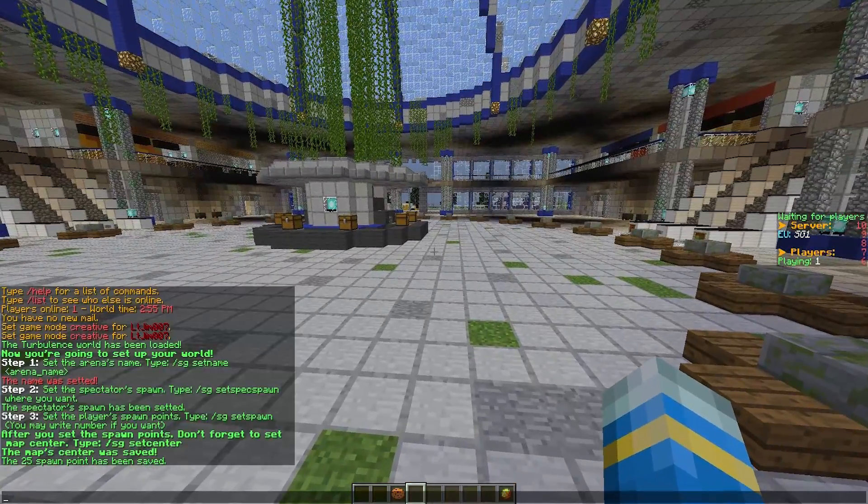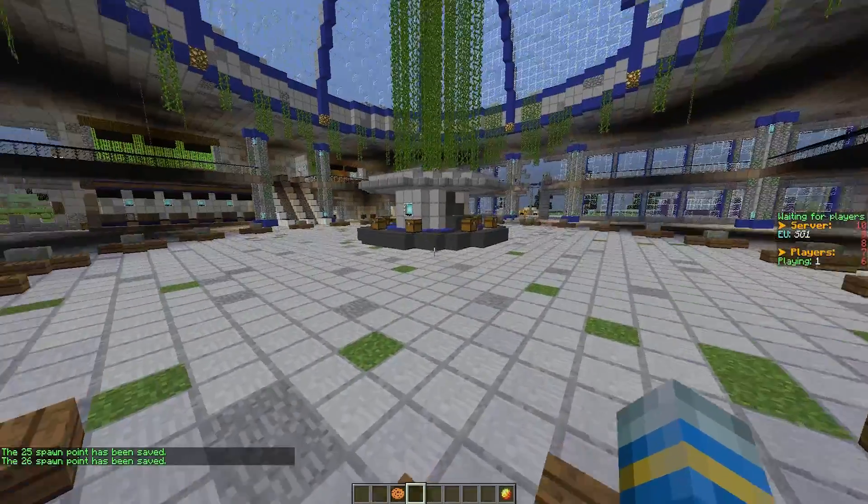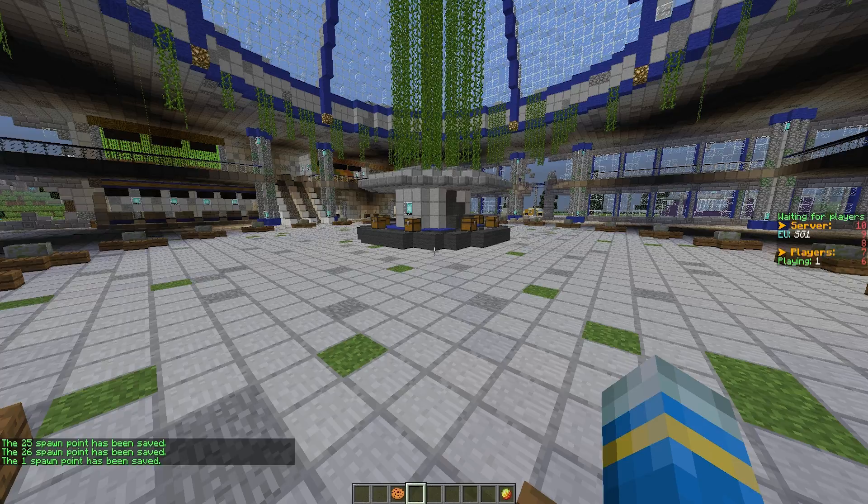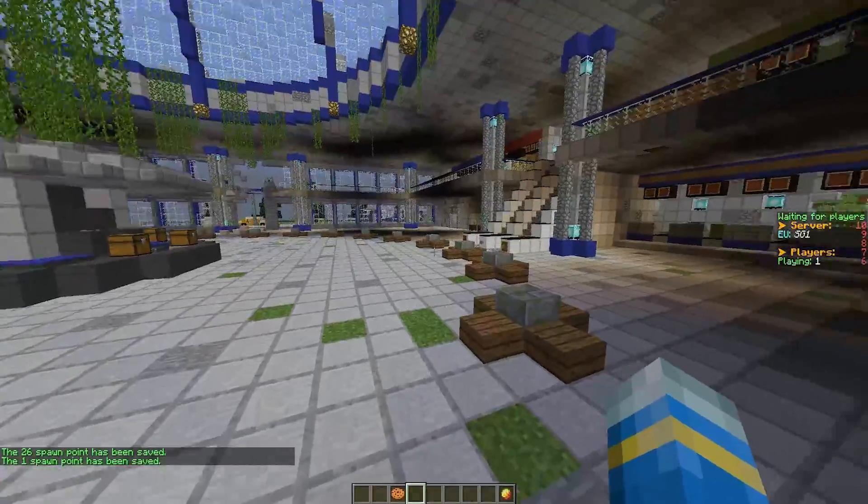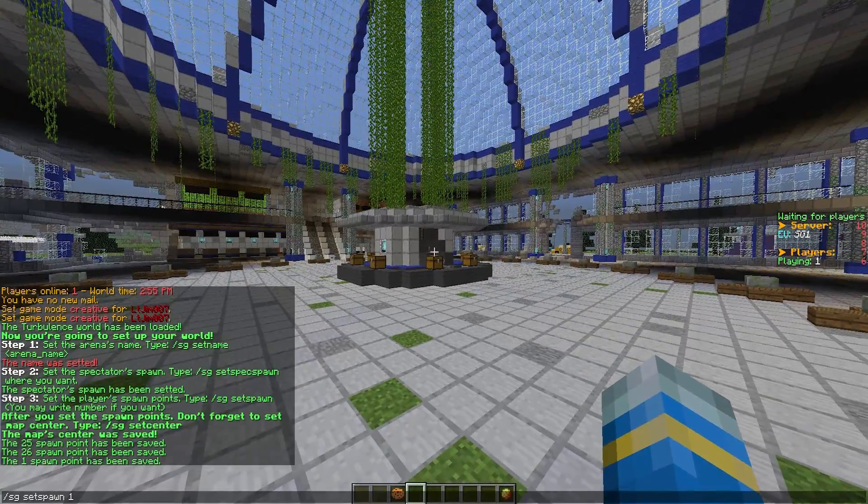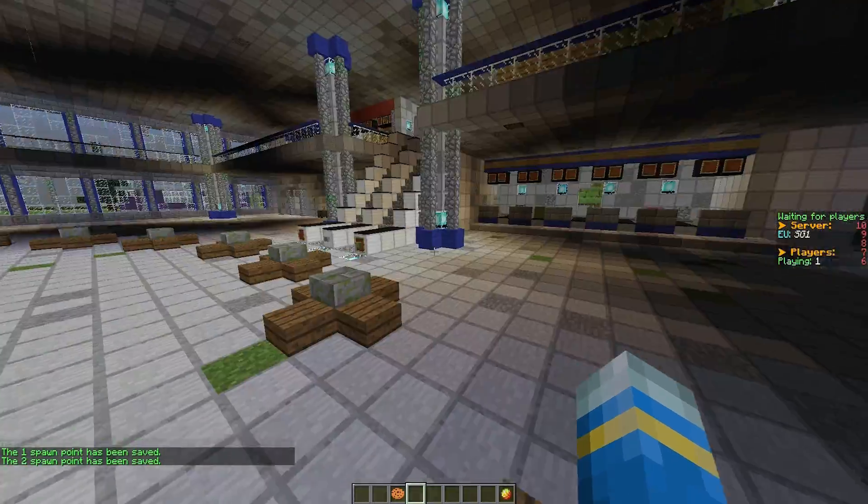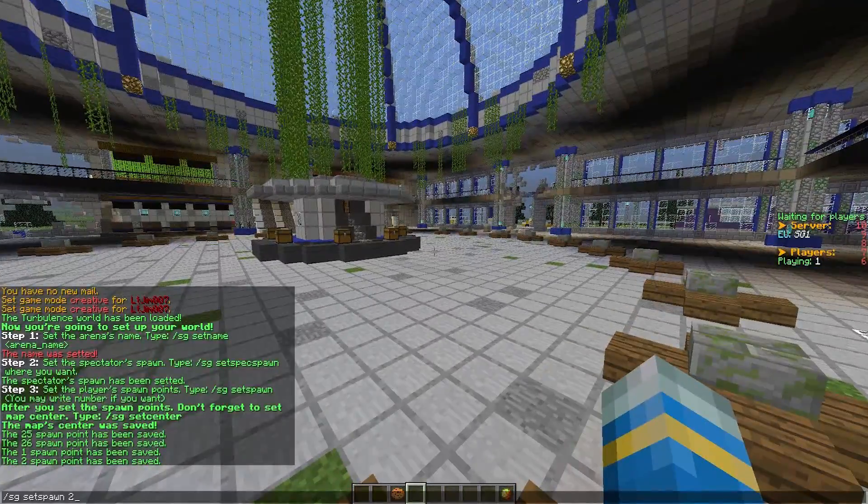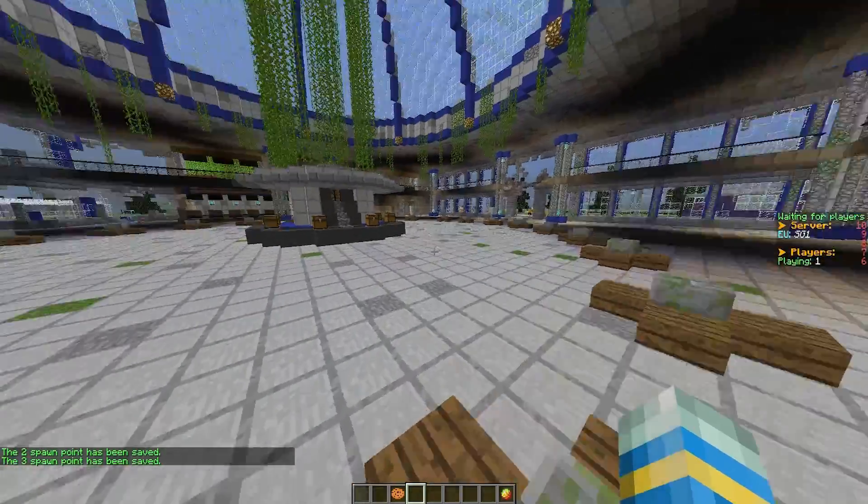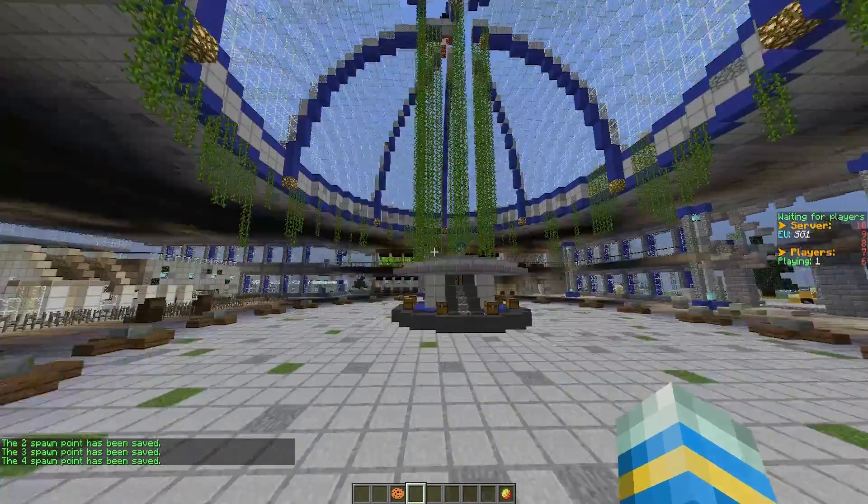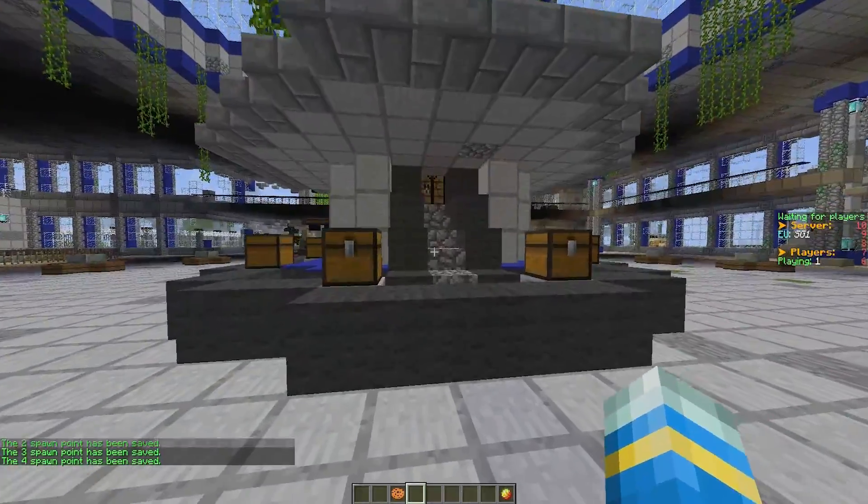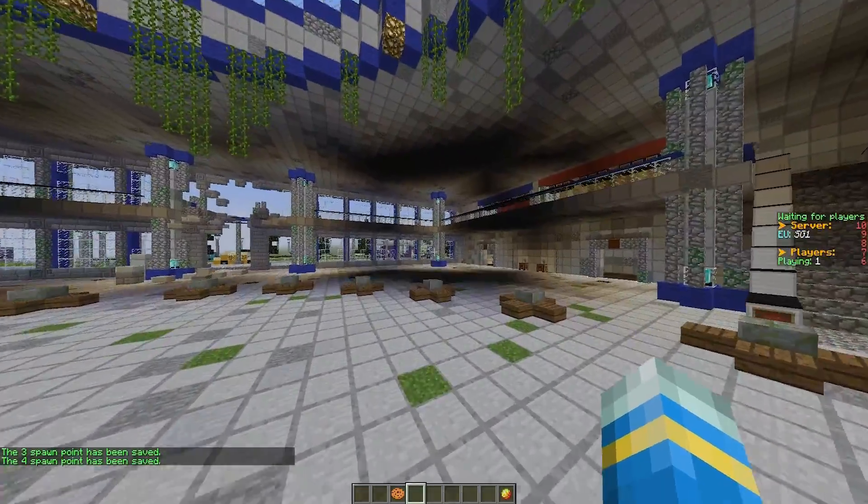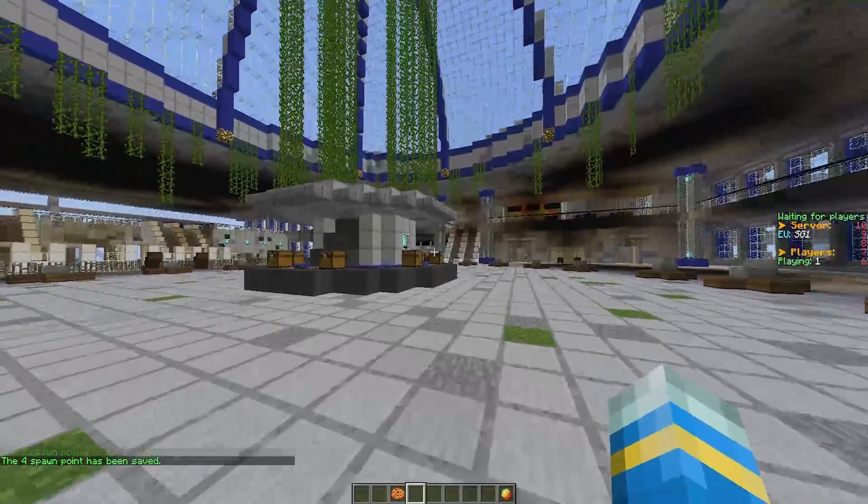If we hop on the player spawn, do /SG set spawn like that, and there we go. So you can set as many as you want. You can do set spawn 1 to save spawn point 1, or spawn 2, and just go around doing however many you really want. So I'm going to put four there like that.